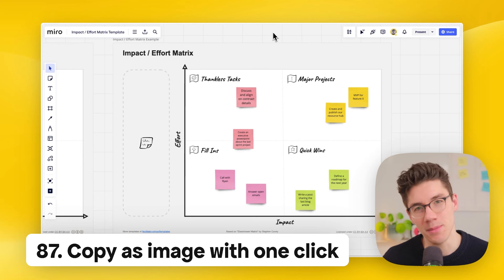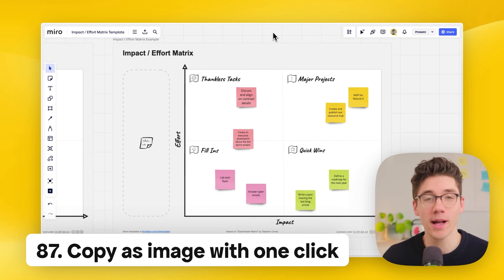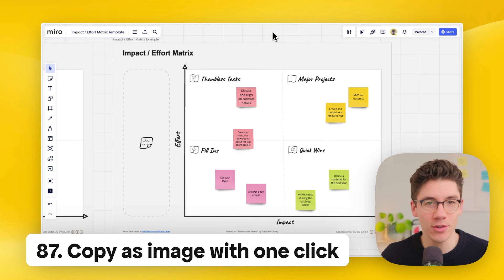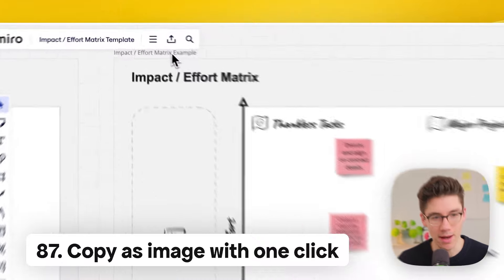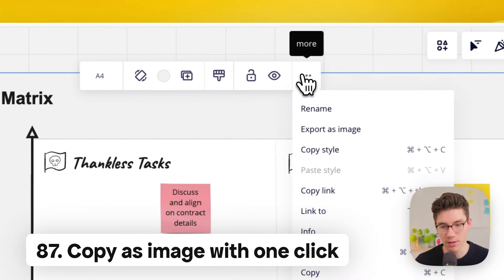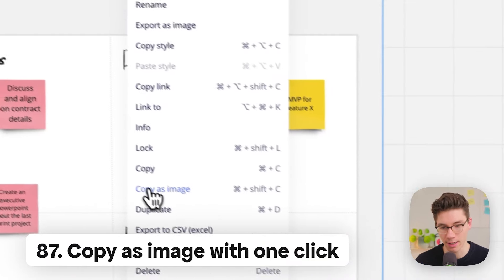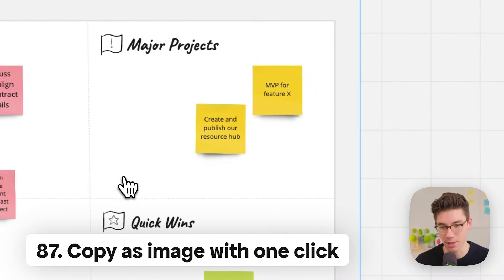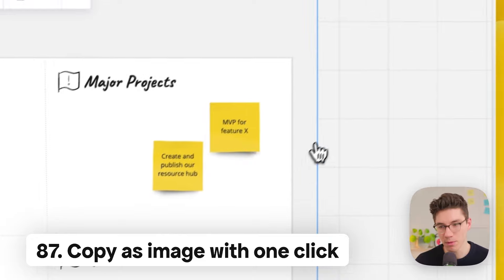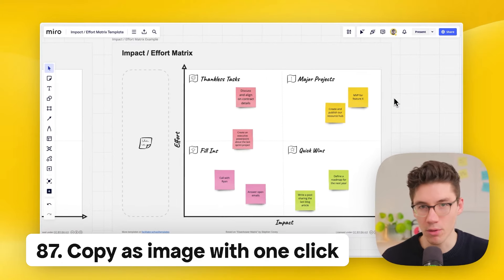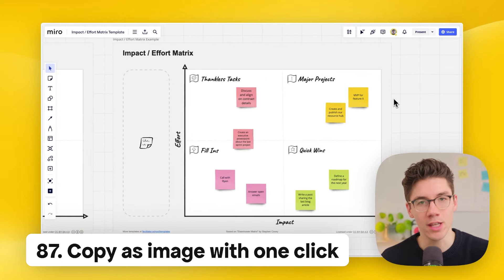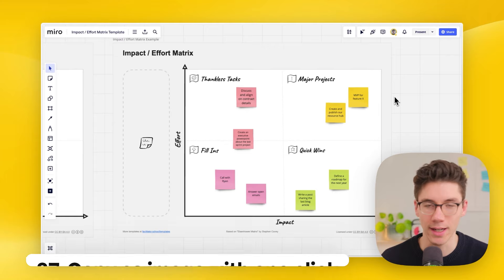Copy as image — super helpful to instantly document something on the board. Click on a frame, then three dots, and click 'copy as image.' Now it's on your clipboard and you can paste it directly into an email or another app to share it quickly.